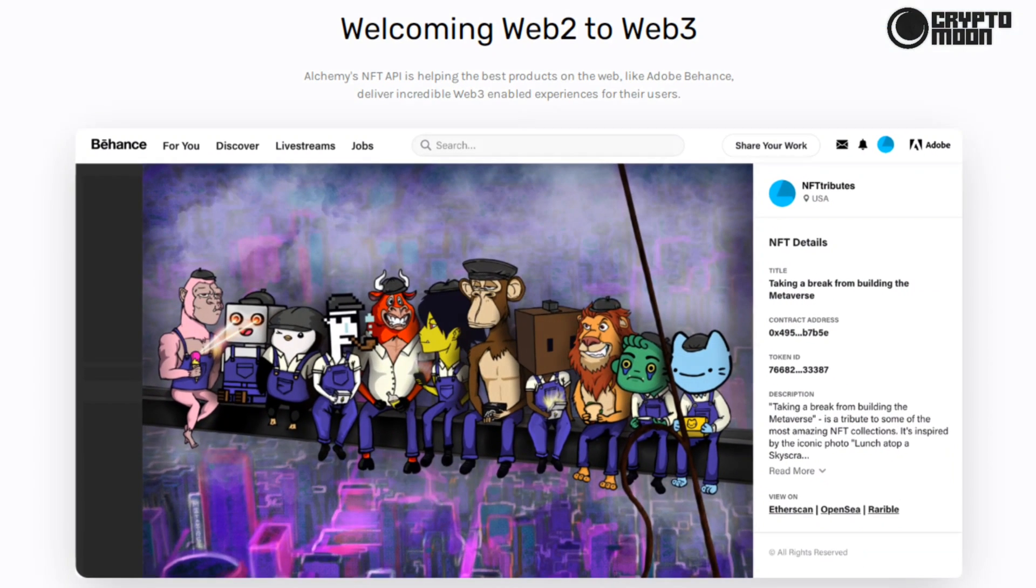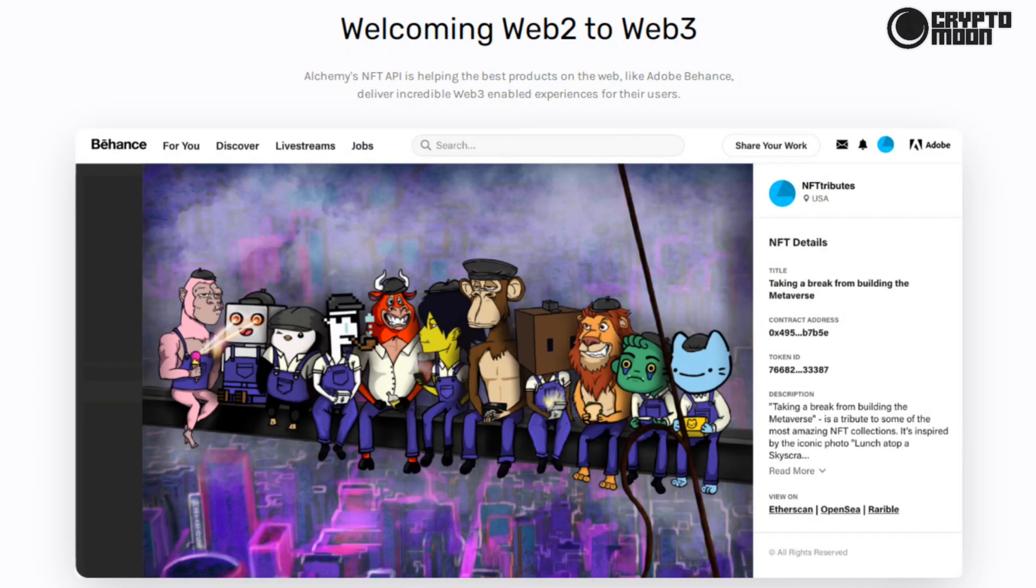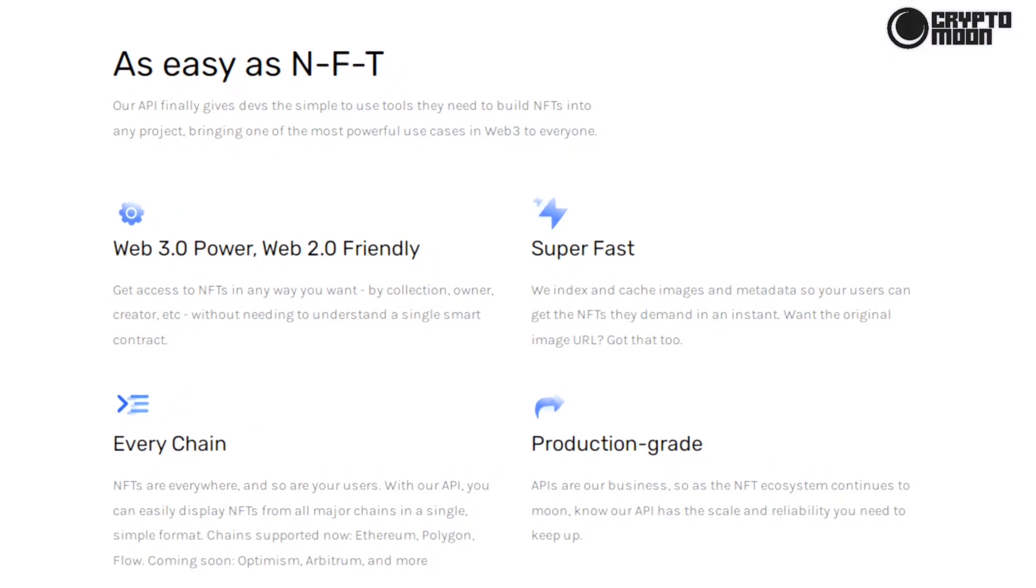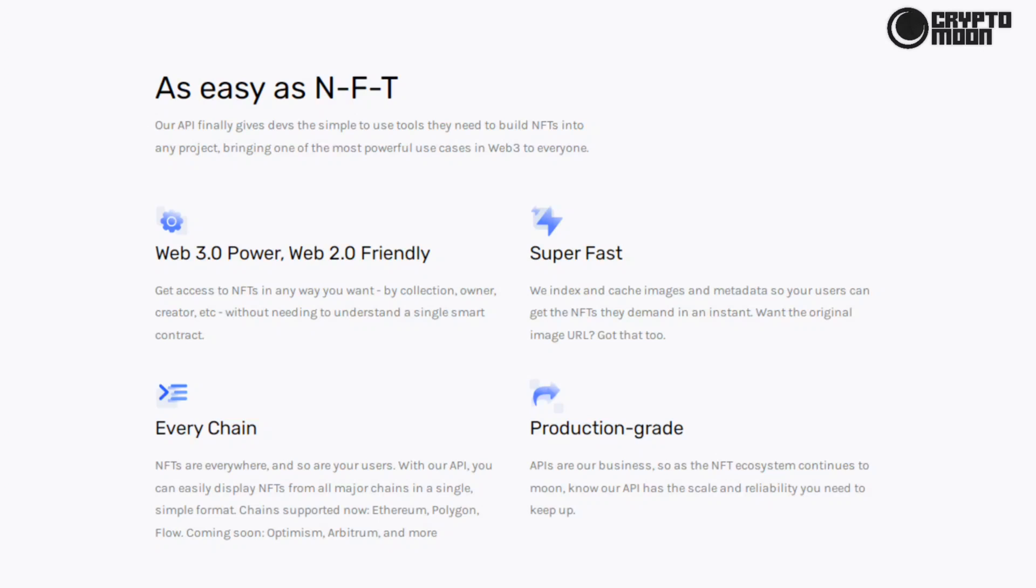Welcoming Web2 to Web3: Alchemy's NFT API is helping the best products on the web, like Adobe Behance, deliver incredible Web3-enabled experiences for their users. As easy as NFT: our API finally gives devs the simple-to-use tools they need to build NFTs into any project, bringing one of the most powerful use cases in Web3 to everyone. Web 3.0 power, Web 2.0 friendly: get access to NFTs in any way you want by collection, owner, creator, etc., without needing to understand a single smart contract.